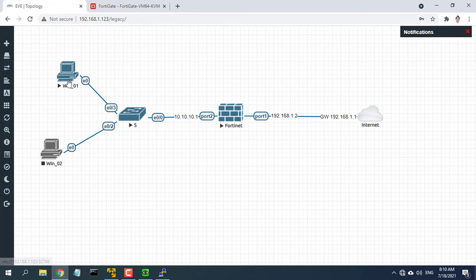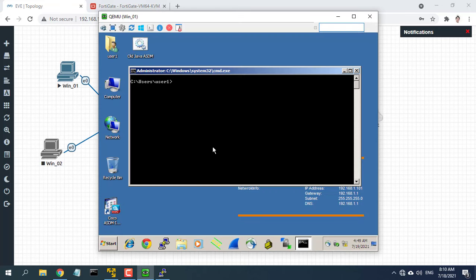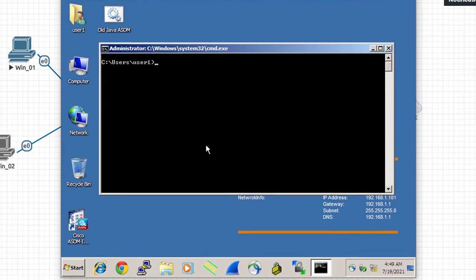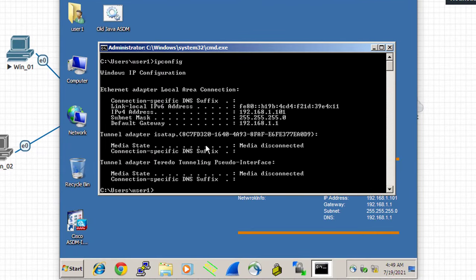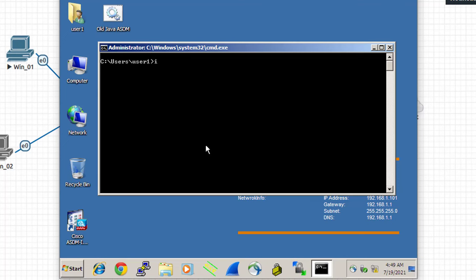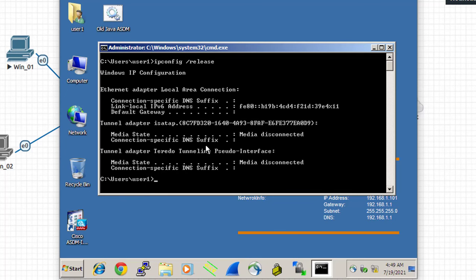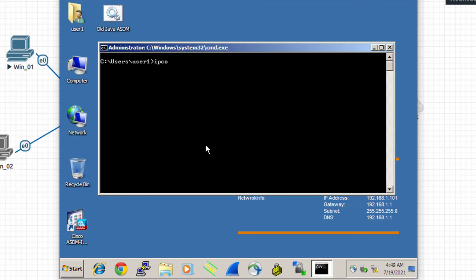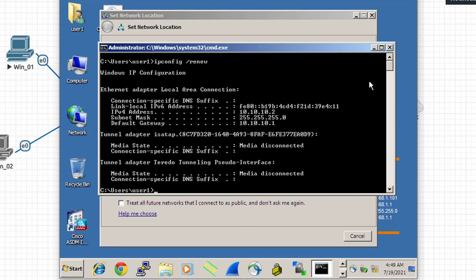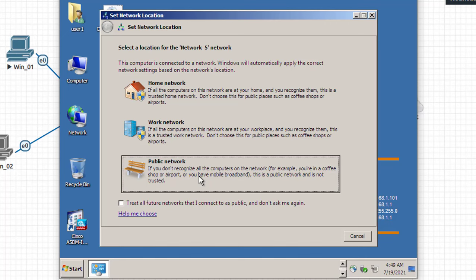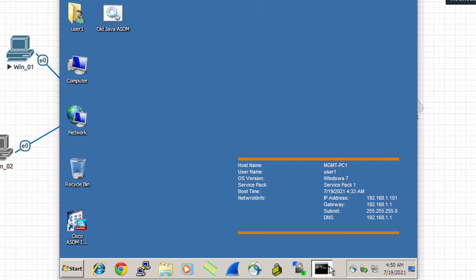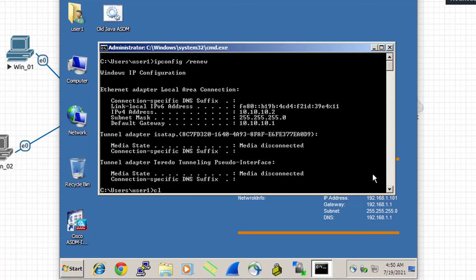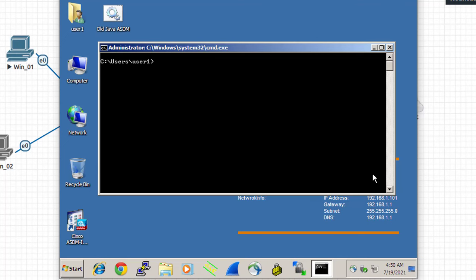You can now browse the internet using any computer that connects to the FortiGate's internal interface. I hope this helped you connect and configure a new FortiGate so that computers can connect to the Internet.